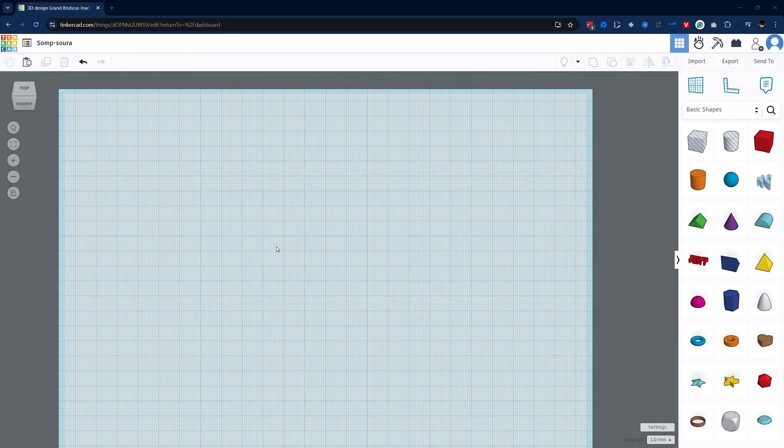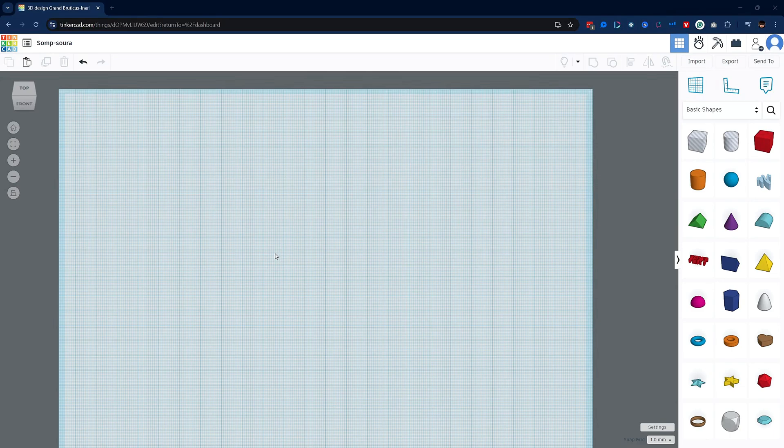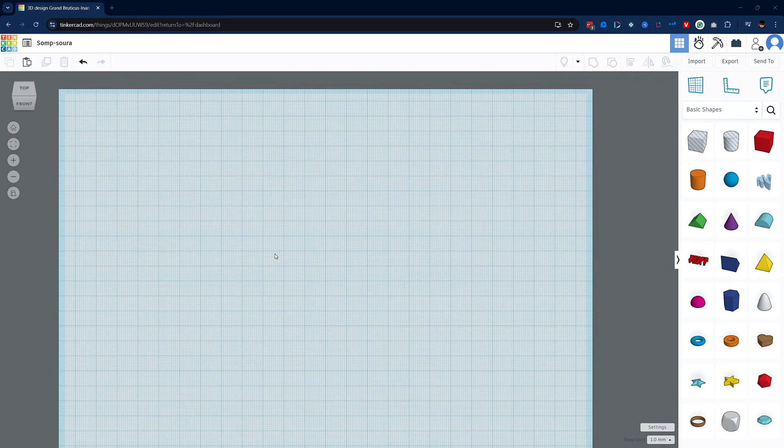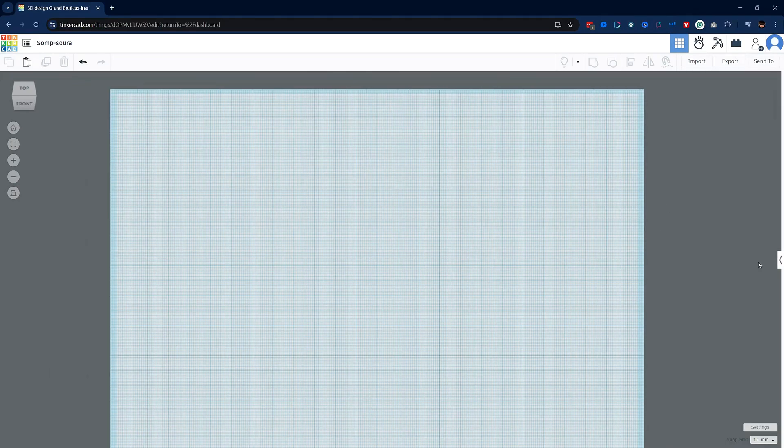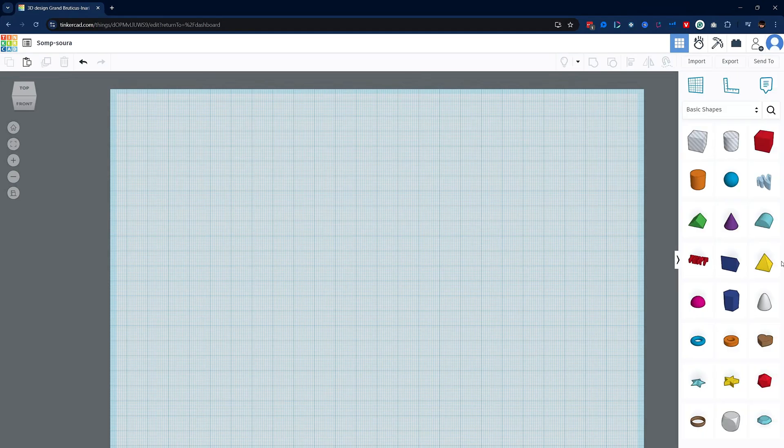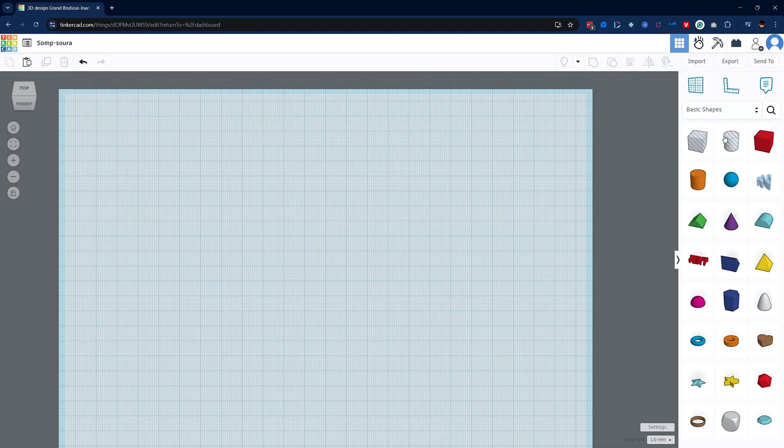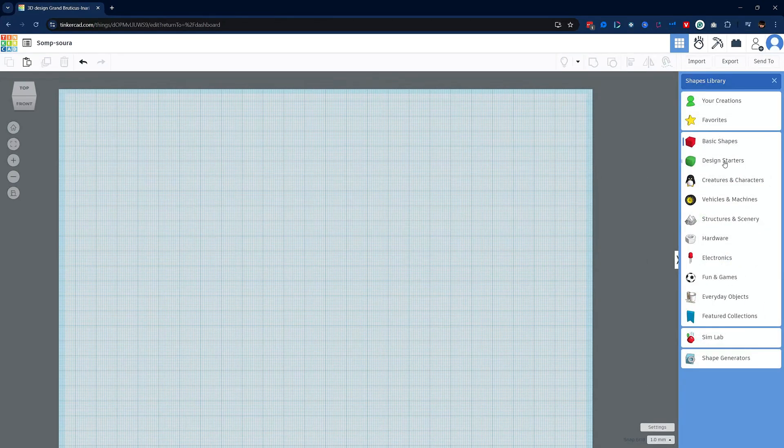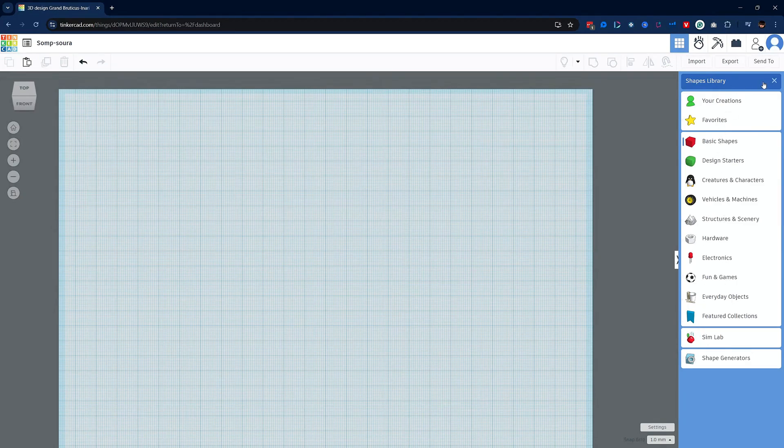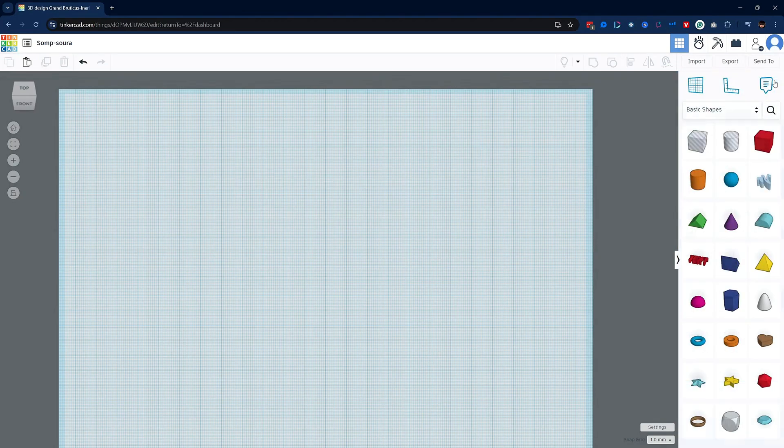Now the way that Tinkercad works is that it's an add and subtract modeling tool, meaning we'll be adding primitive objects to our workplane and using negative or hole objects to subtract from our model. This menu on the right is where you'll be working most of the time. You can collapse it from your view using this button right here. Now all the primitives are broken up into different categories. We have basic shapes, design starters, vehicles and machines, and a bunch more. I think you should definitely spend some more time exploring all of these.